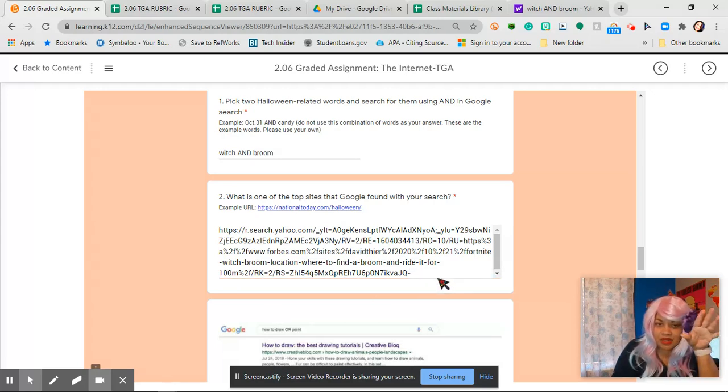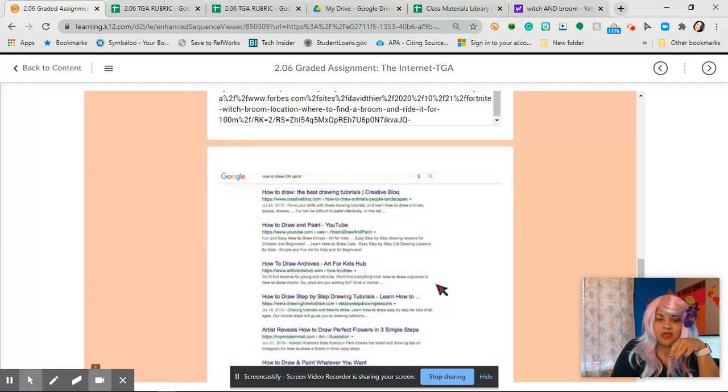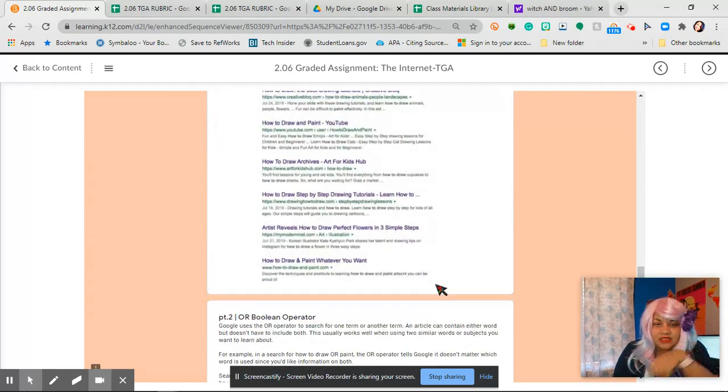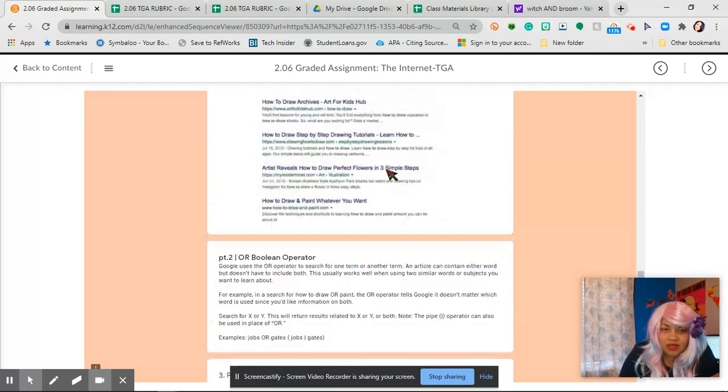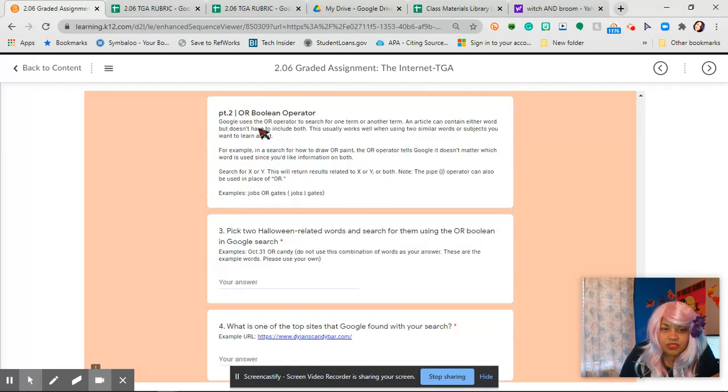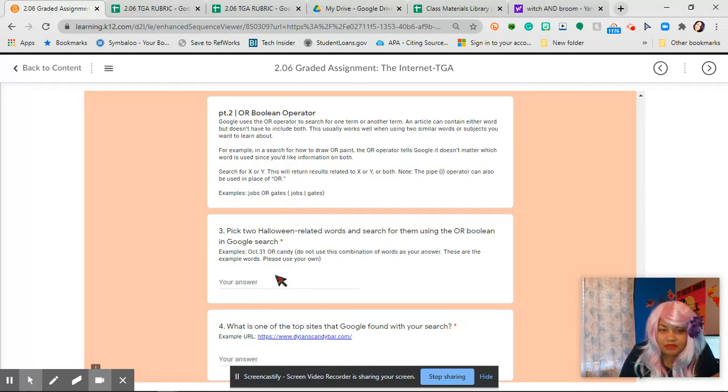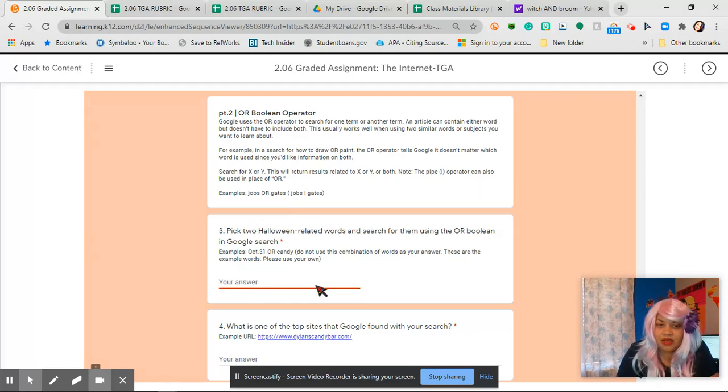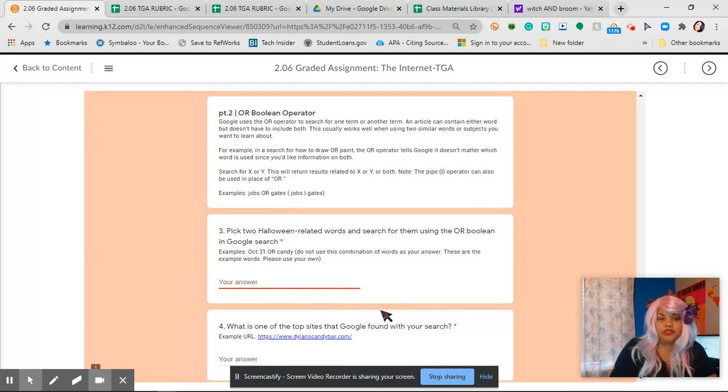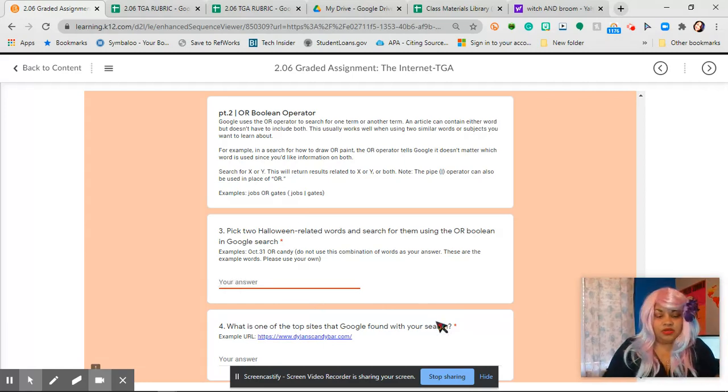Now number two, we're going to do the exact same thing, jobs or gates. Same thing, you're going to do the exact same thing but it's going instead of AND, it's going to be a Halloween related search. So I would do, you could do the same one, you could do witch OR brooms.